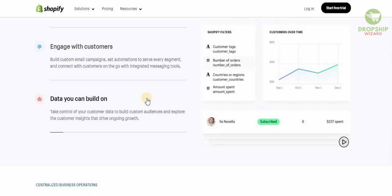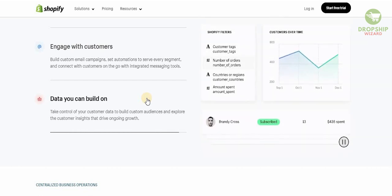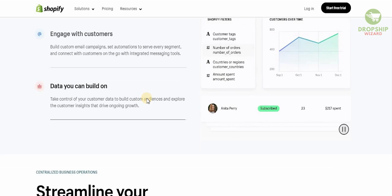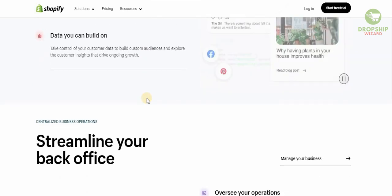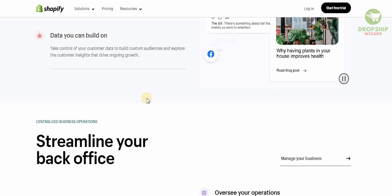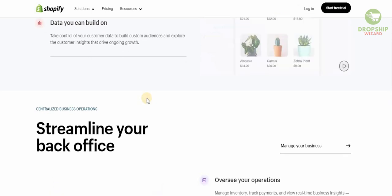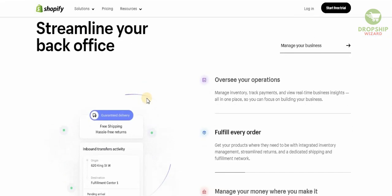Connect with customers on the go with an integrated messaging tool and take control of your customer data to build custom audiences and explore the customer insights that drive ongoing growth.